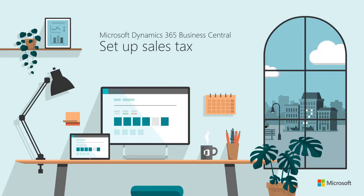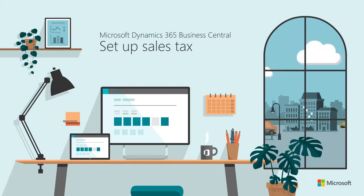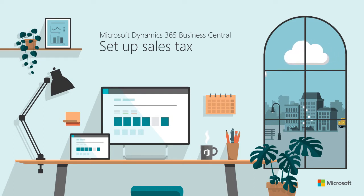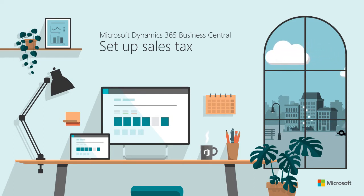Hi and thanks for watching. This video shows how to set up sales tax setup so you can be sure you're calculating taxes correctly on transactions.